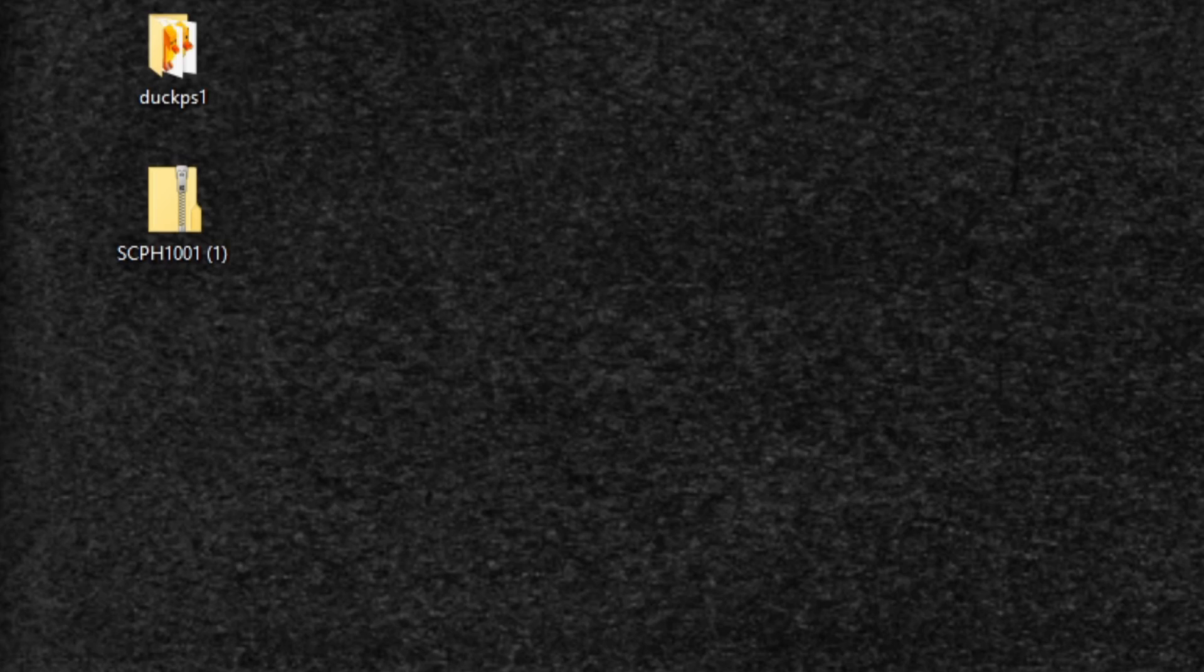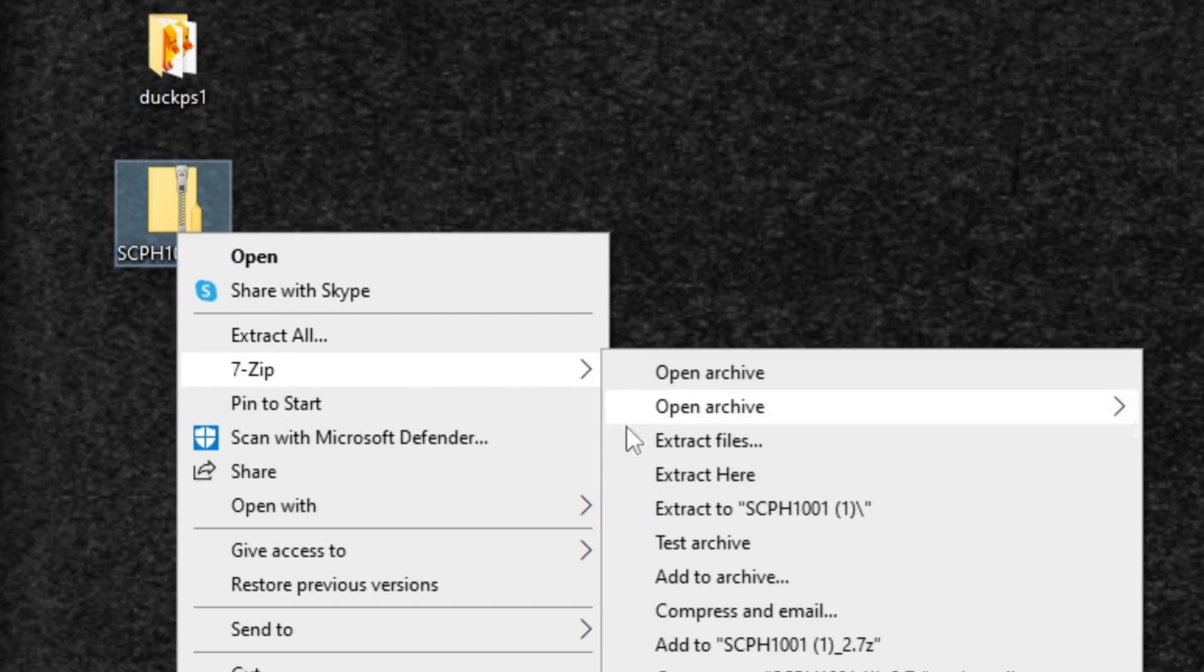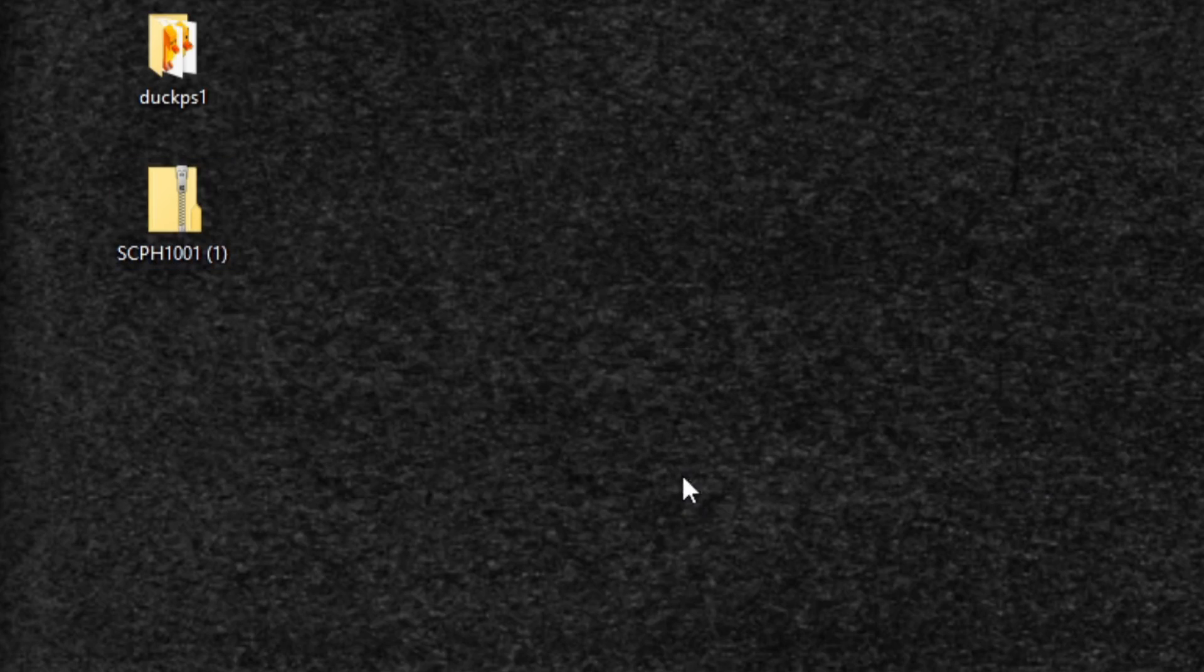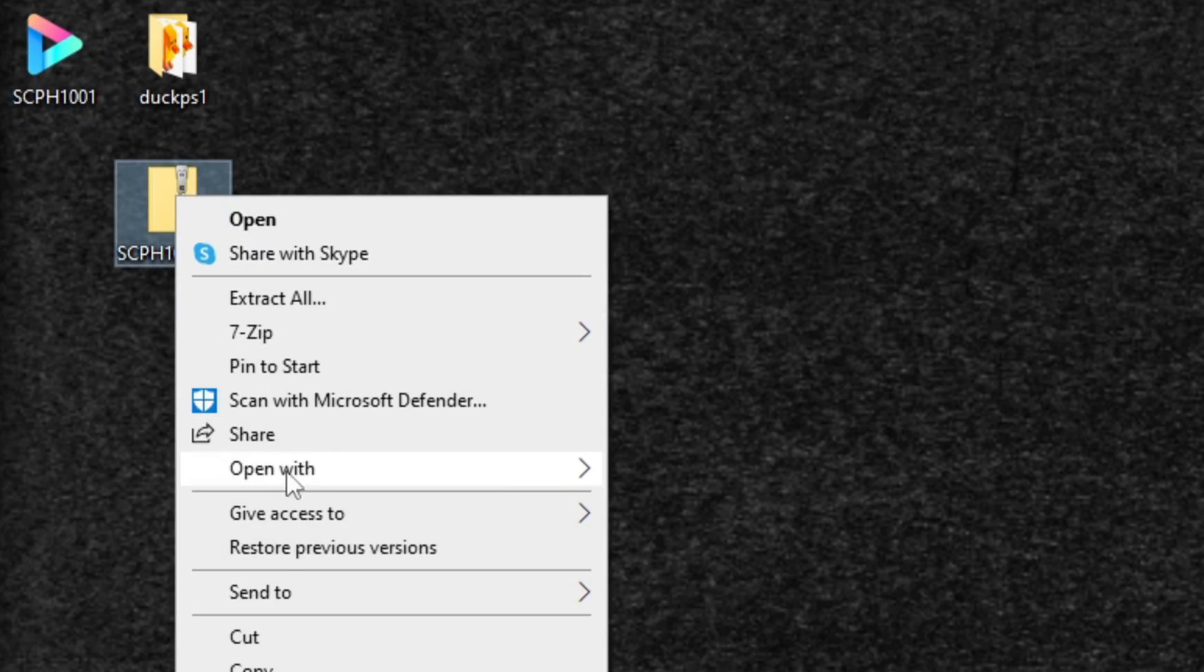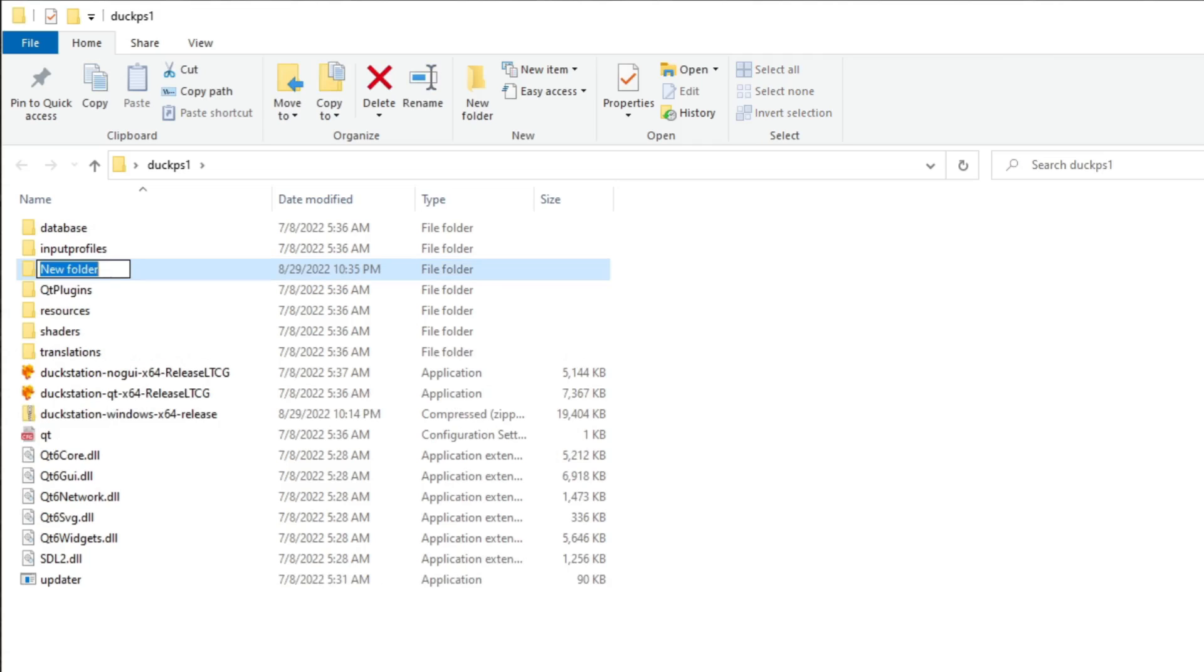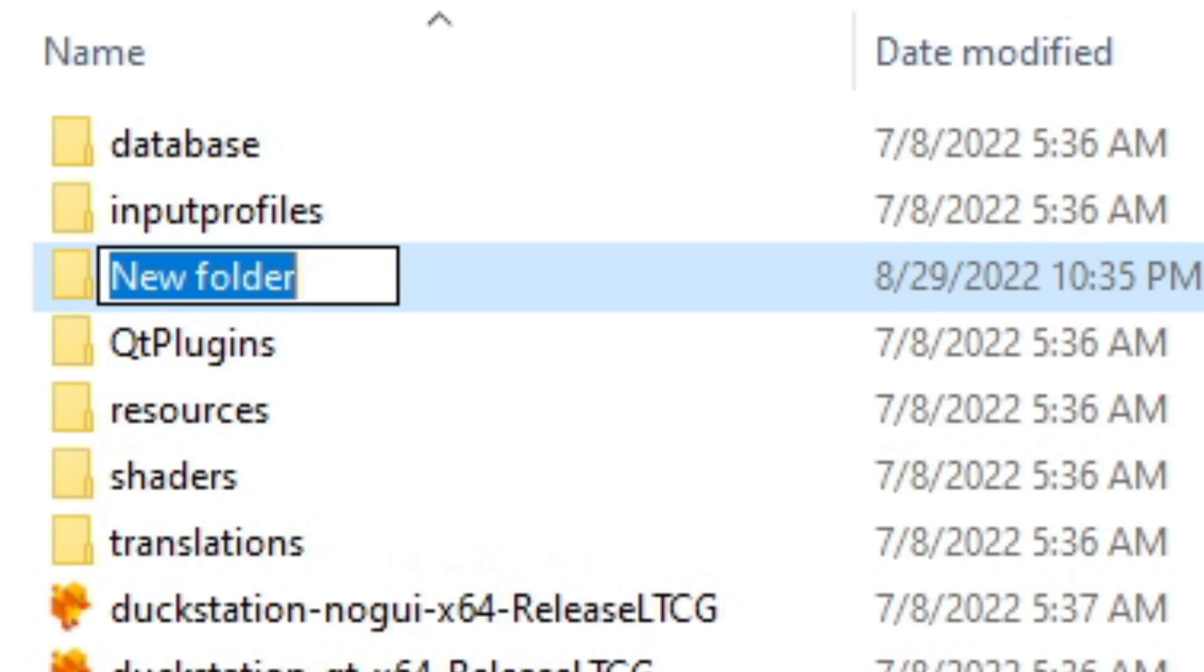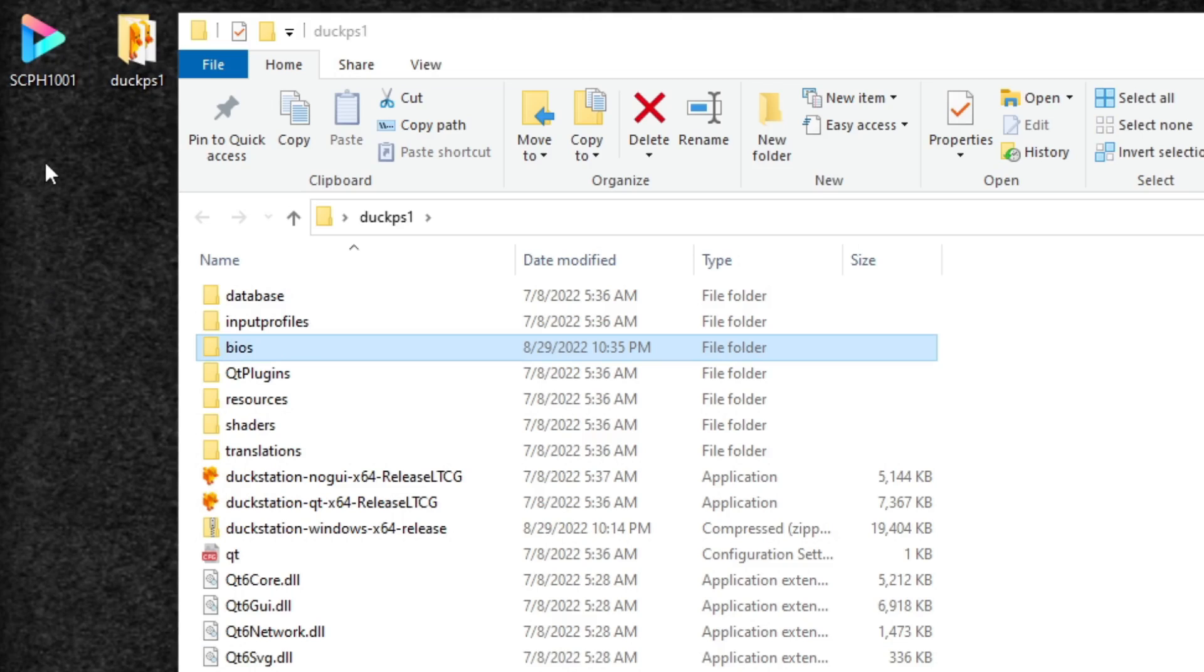Now we need to extract this file as well. So let's right click on it, go to 7-Zip, extract here. We have our BIOS file. Let's delete the zip folder. Now let's open our DuckStation emulator folder and we're going to create a new folder in here. Right click, new folder, and we're going to call it BIOS. And all we're going to do is drag our extracted BIOS file on our desktop over into this folder.